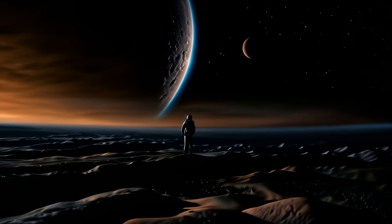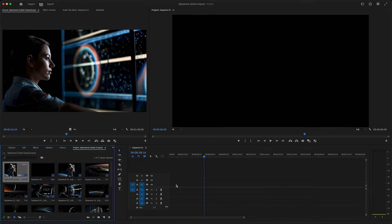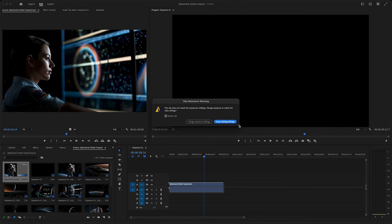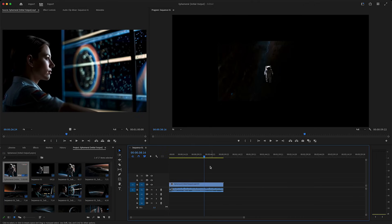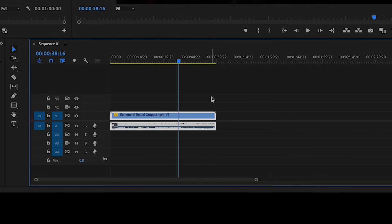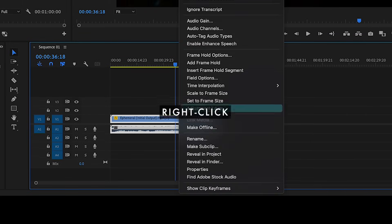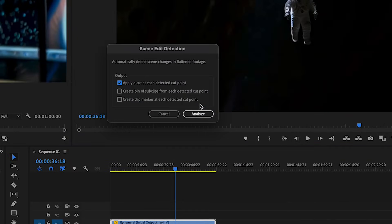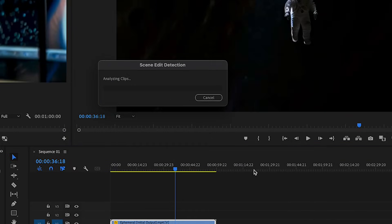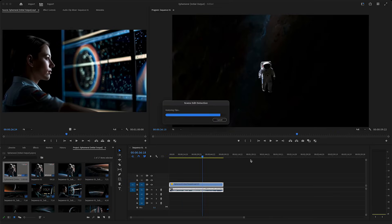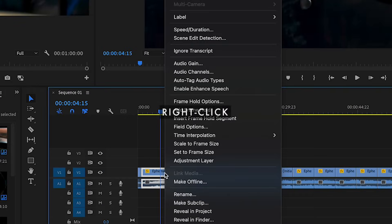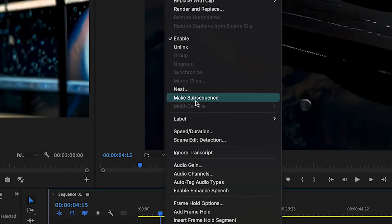If you ever need to upscale your AI videos, here are some easy ways to do it. First, bring the initial output from Noisy into your video editor and scale your video up to match your 1080p project size. Then just cut the clips, which you can do by using the scene detection tool in your video editor or by cutting them manually with the razor tool.